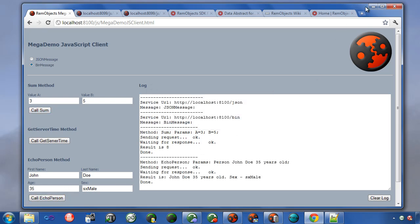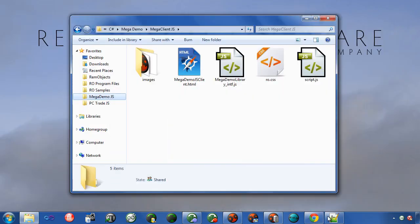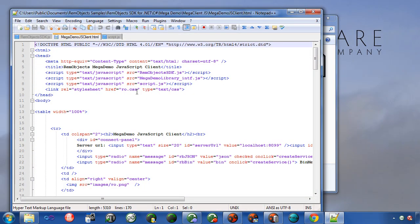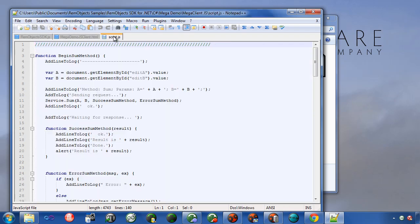Now if you view the source on this, this is the HTML that we are viewing just in the browser just now. You'll notice this calls RimObjects SDK.js, which is the client library for creating JavaScript clients. You'll also notice it calls script.js.